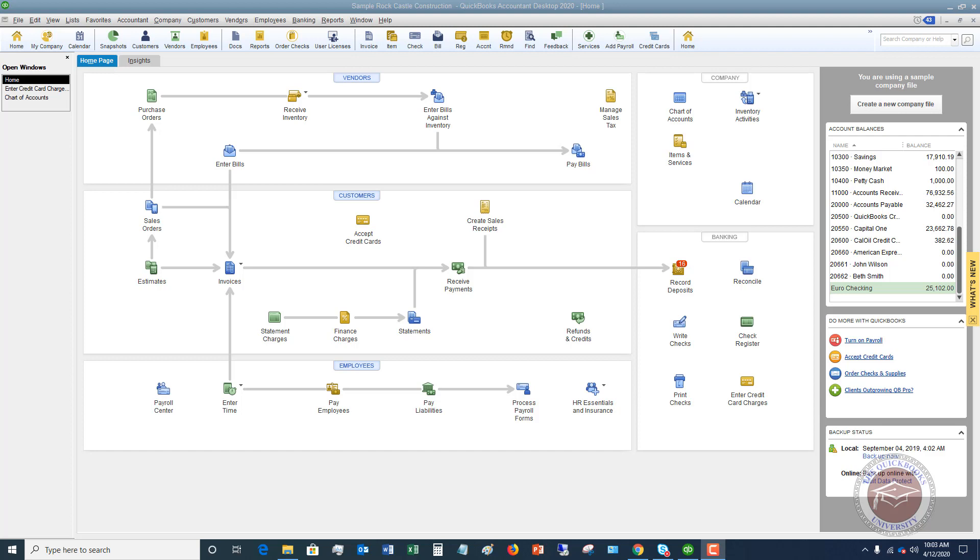So the first thing I want you to understand in QuickBooks about what a split transaction is, is essentially it just means that you are splitting one transaction between two different accounts in its most basic sense.